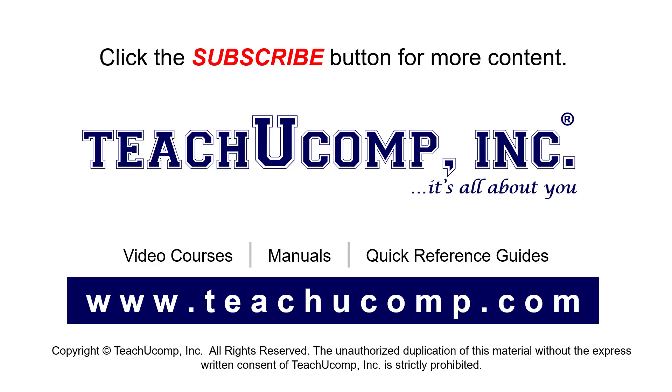If you like our video, click the button to subscribe to our channel and get easy access to new content. To see our full suite of ad-free video courses, instruction manuals, and quick reference guides, visit us at www.teachyucomp.com.